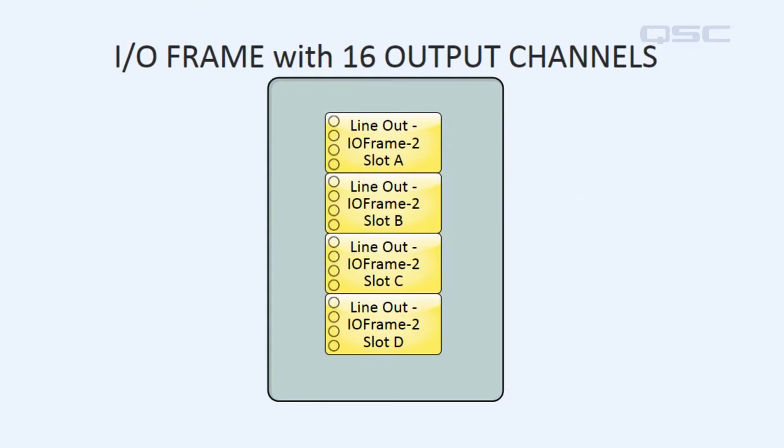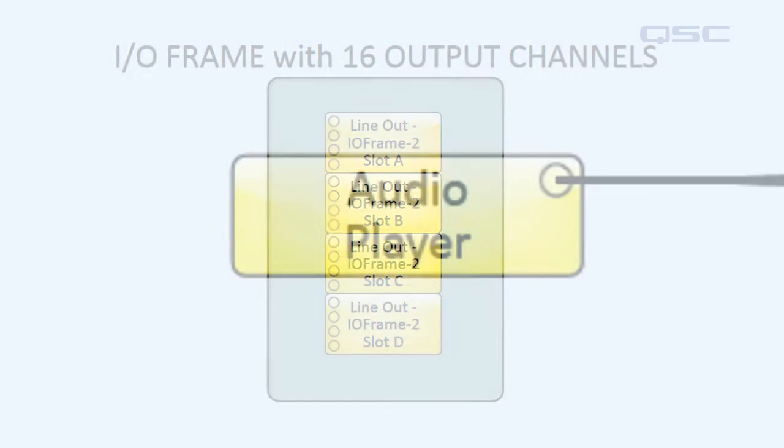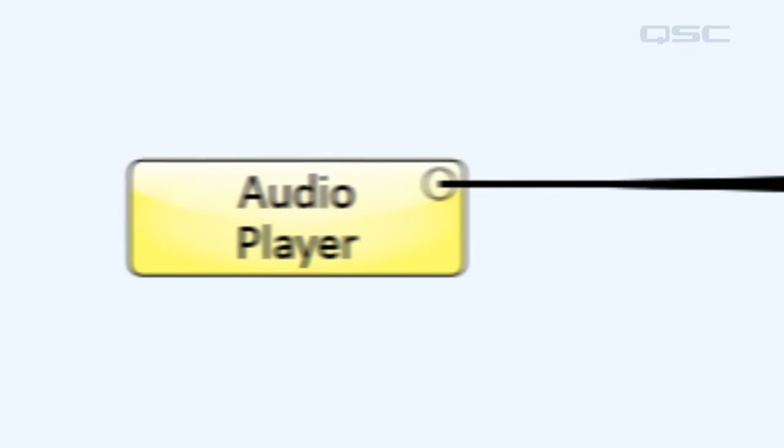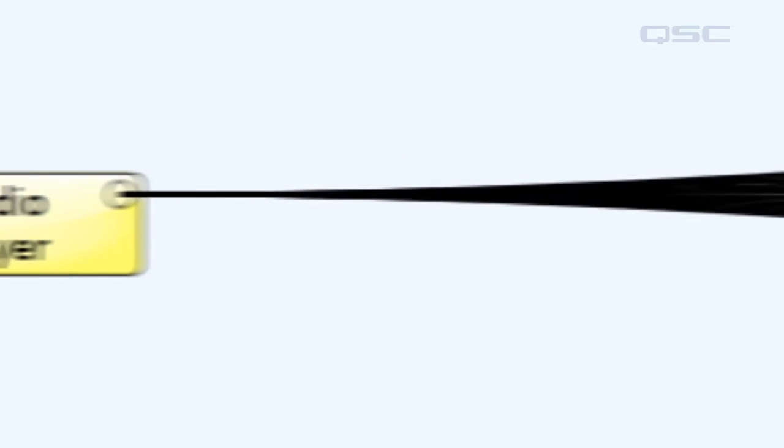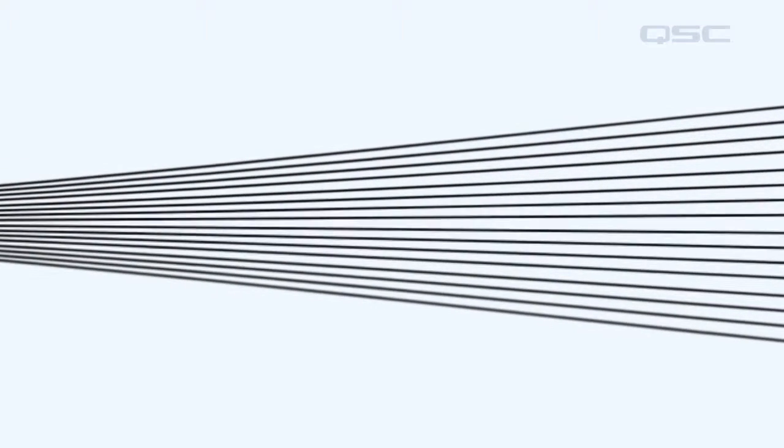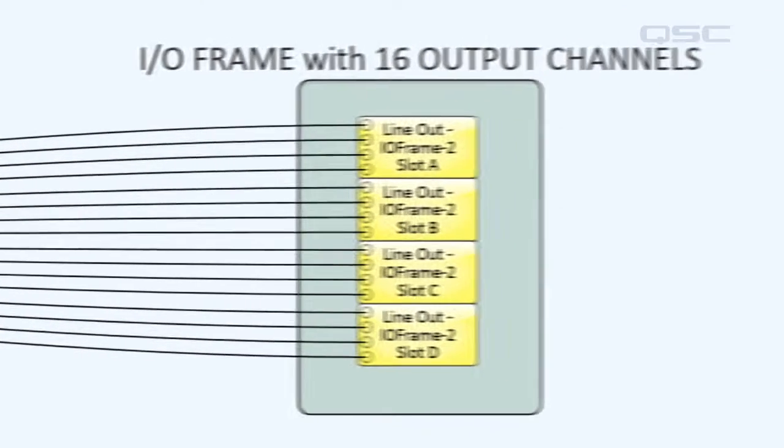If you have an I.O. frame with four line-out cards, you can send one channel to this frame and then fan out that one channel over all 16 outputs in the I.O. cards.